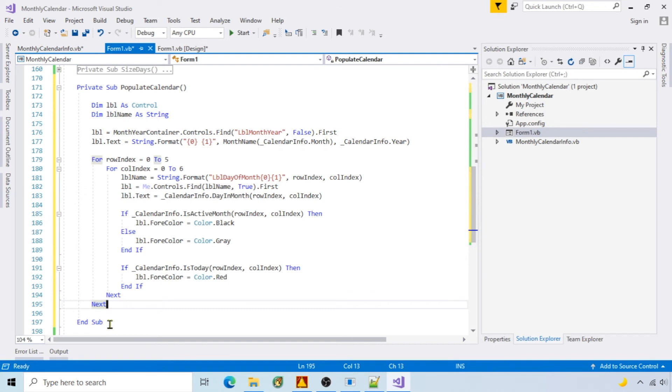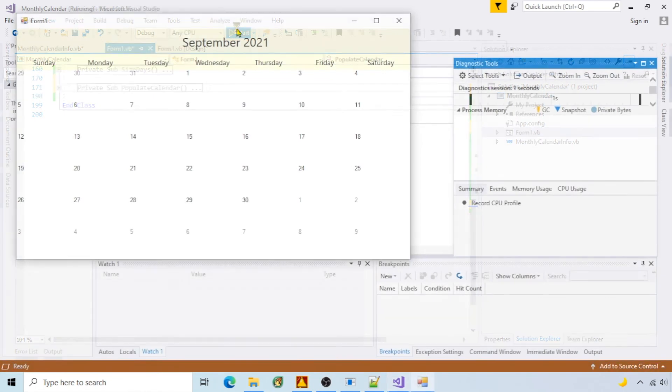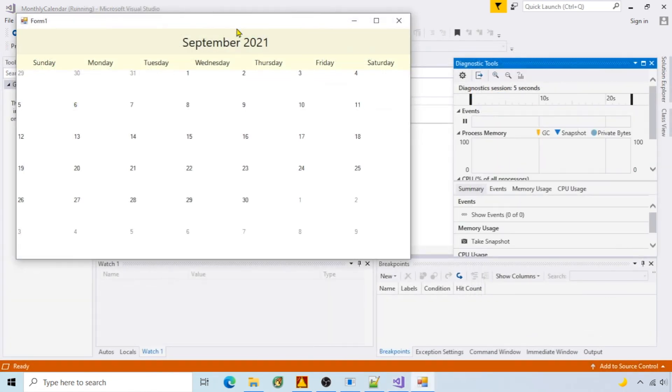In the populate calendar function, I'm setting the month name and year, and setting the days of the month text and color. Run it. And the calendar days are populated for September.